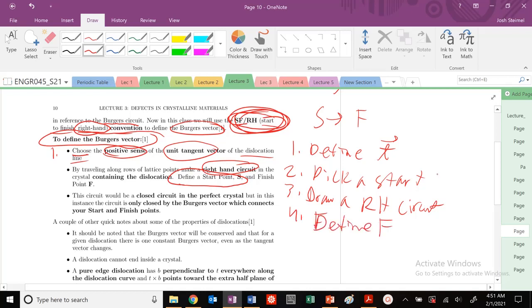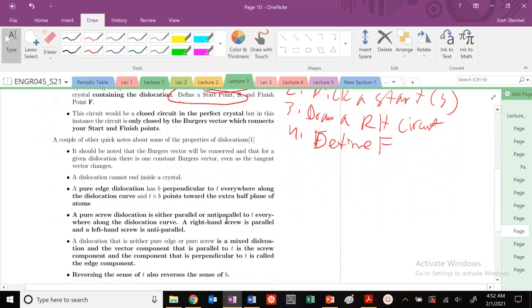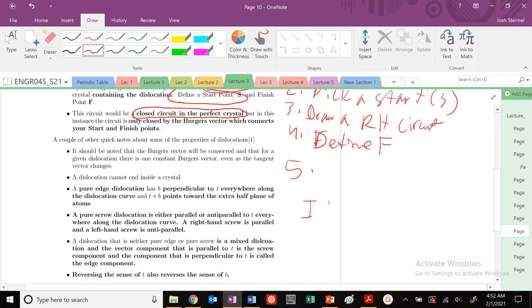After you've drawn the circuit, you'll see that it should be closed if we have a perfect crystal. With no dislocation, start and finish are the same point.